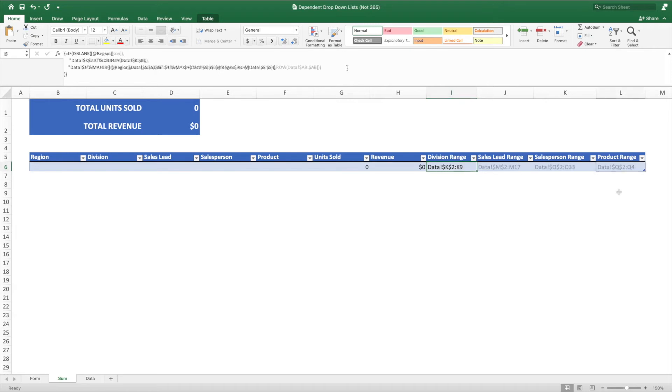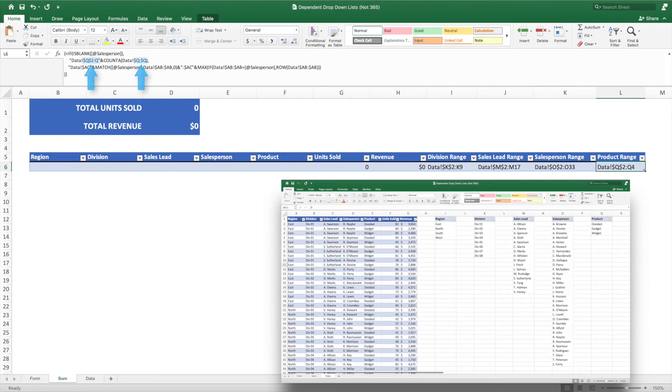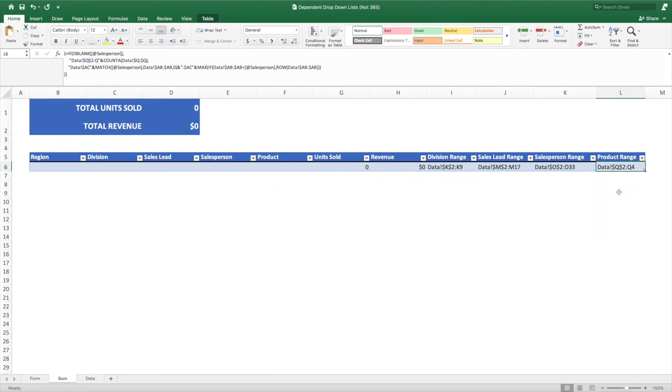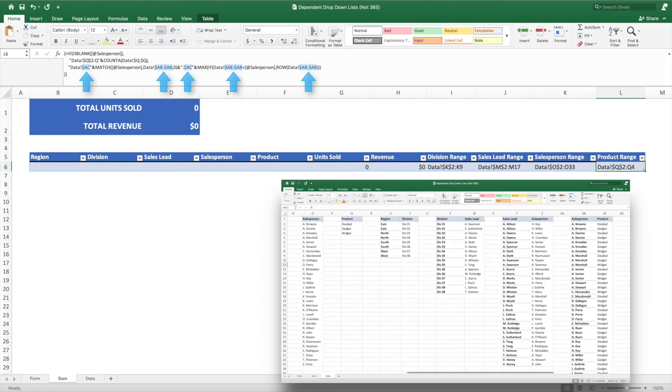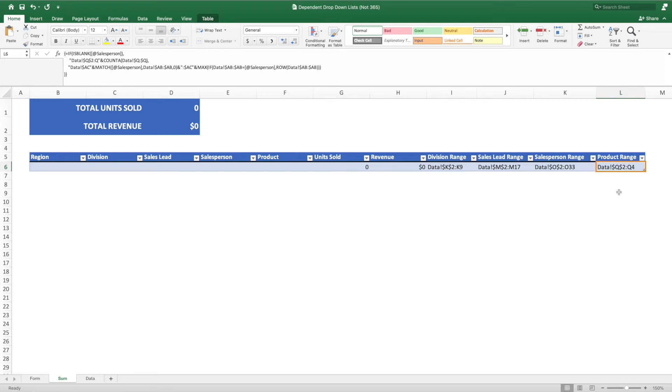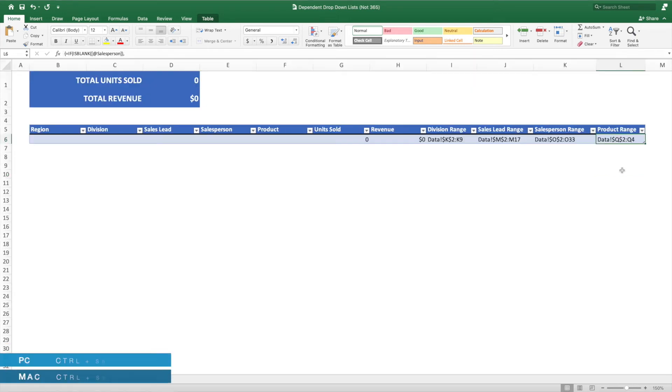We can now copy and paste these formulas into the remaining helper cells. We just need to update the column reference in the true parameter to correspond to the appropriate single column pivot table. We also need to update the columns in the false condition to match the appropriate columns in the pivot tables containing two fields. Lastly, we need to update the parameter within the isBlank function to reference the cell one column to the left of the data column corresponding to our helper cell. For the product helper cell, this reference will be the cell in the salesperson column.